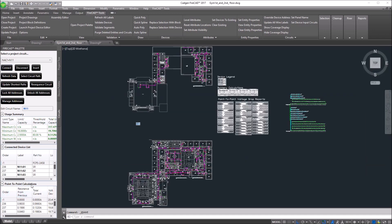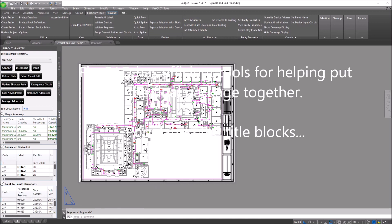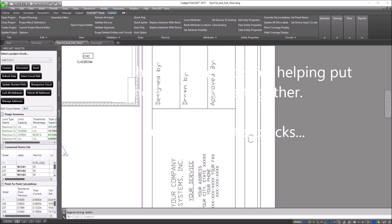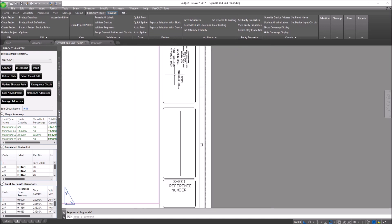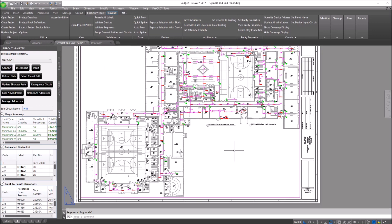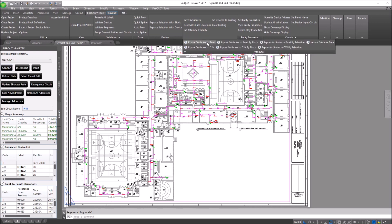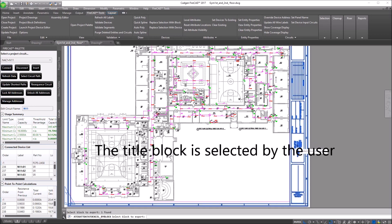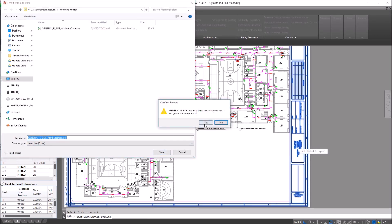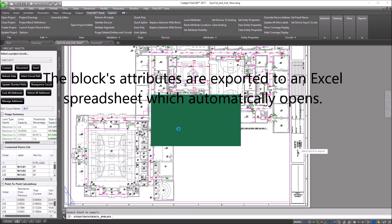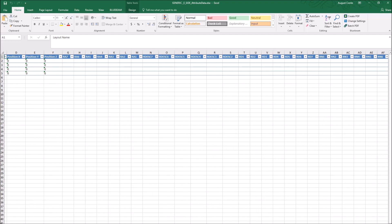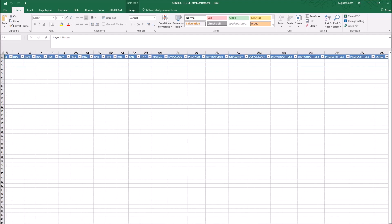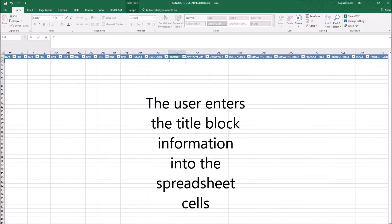Now, FireCAD has a very innovative and efficient tool for helping you to populate your title blocks. Traditionally, you've had to go through your title blocks on your layout sheets and populate either the attributes or the text manually one by one. In this case, FireCAD enables you to use a pre-configured title block that is set up with attributes to export those attributes to an Excel spreadsheet. Here, more easily than doing it on the title blocks one title block at a time, you can populate the content of the attributes in the spreadsheet.